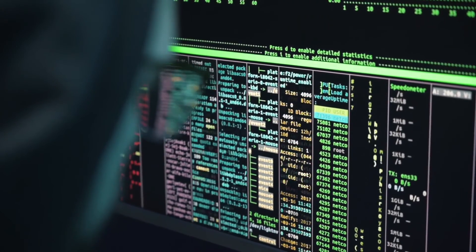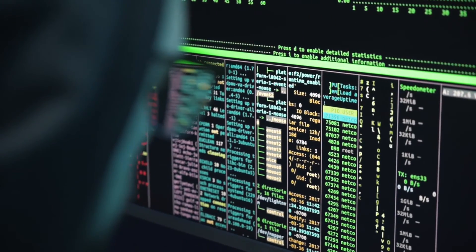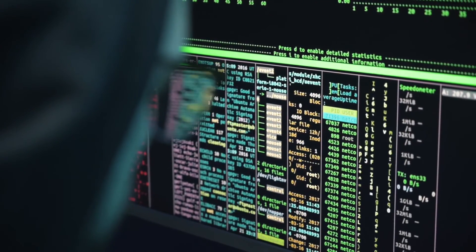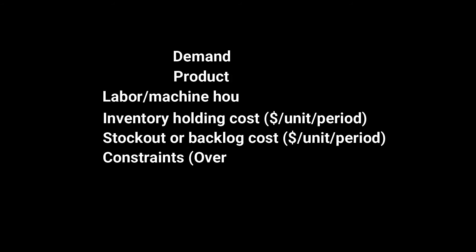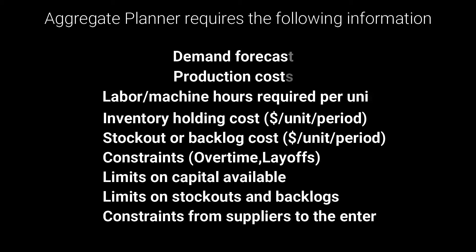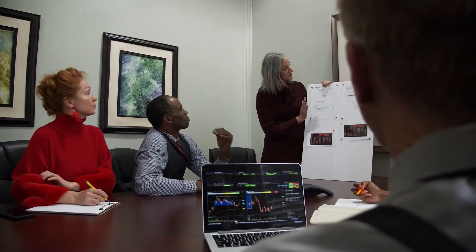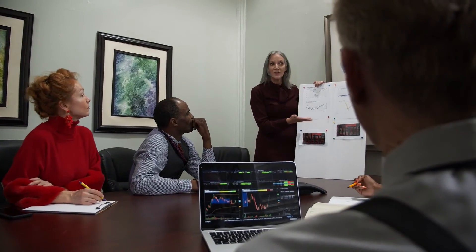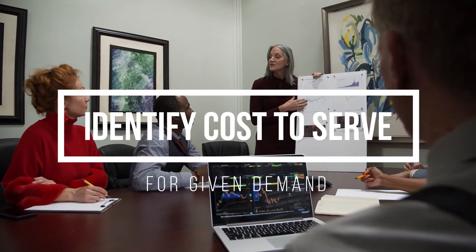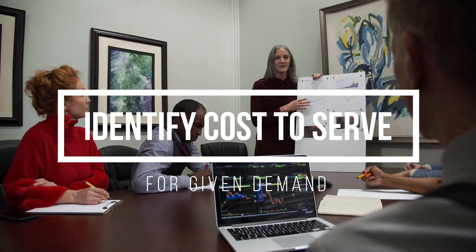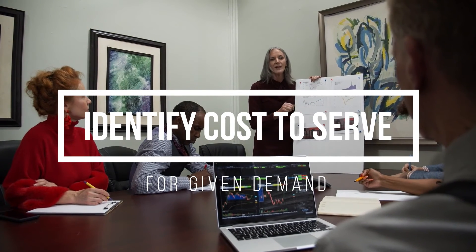An aggregate planner requires the following information to calculate cost optimization: demand forecast, production cost, labor cost, and more. As you can see in the list here, these inputs and operational parameters help to identify the cost to serve for the given demand.